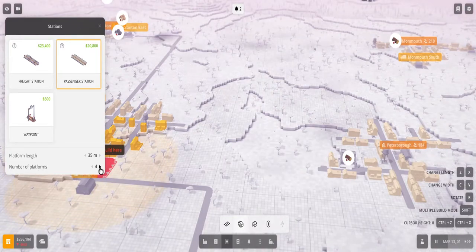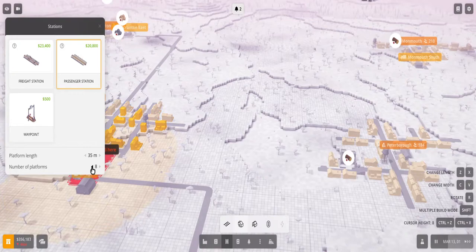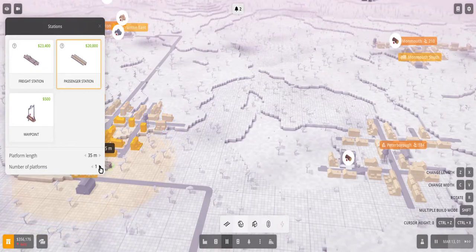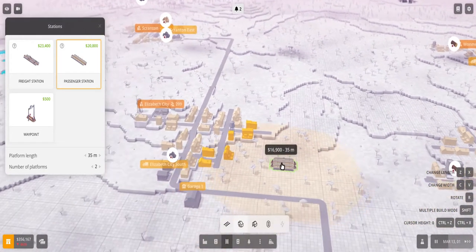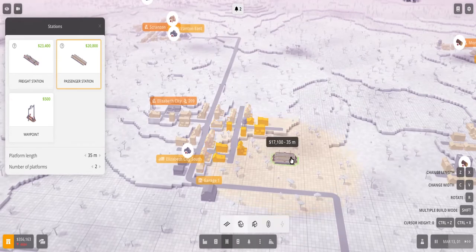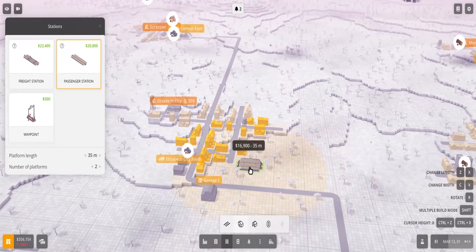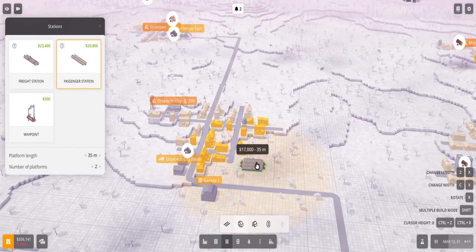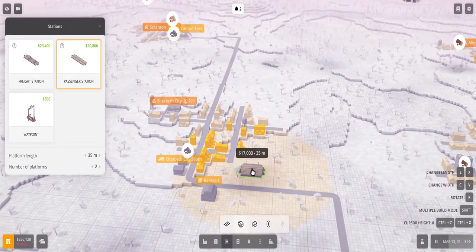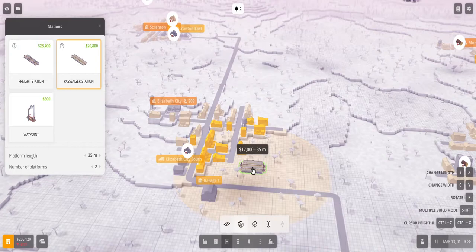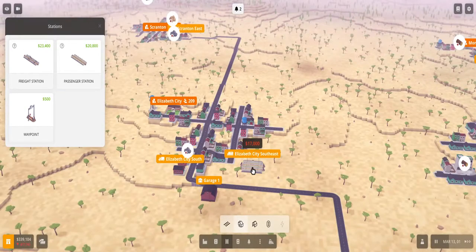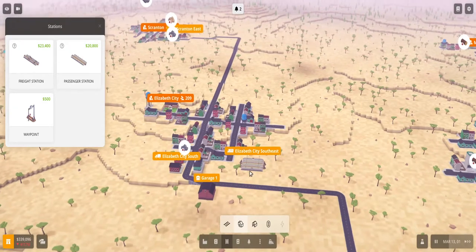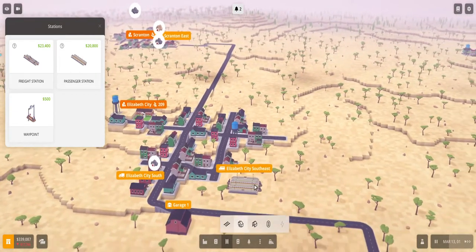So I would recommend building a smaller station. You can also increase the number of platforms - it goes up to a maximum of eight - but for this example I'll probably build two platforms. And again you can see as I move the platform around, more houses get under their area and they turn yellow, so those are the houses you can serve for your transportation.